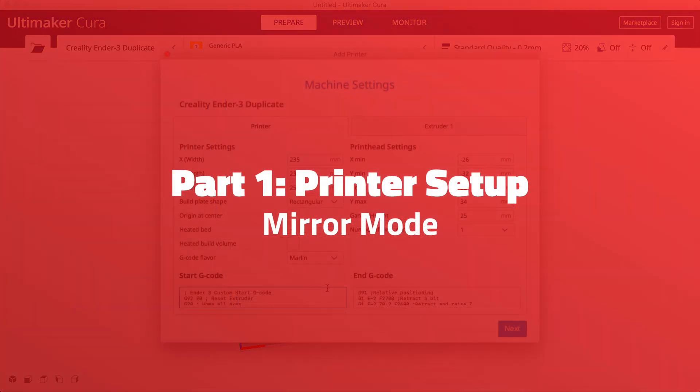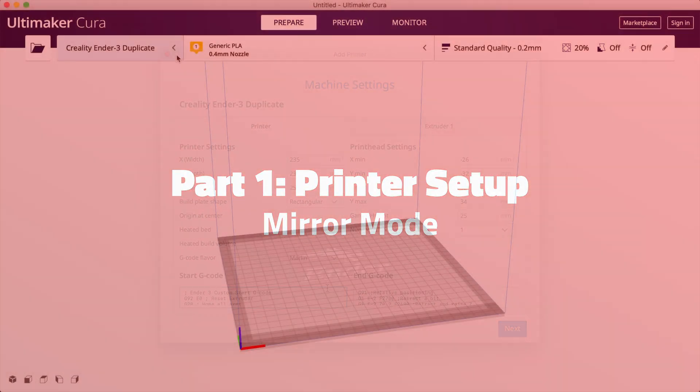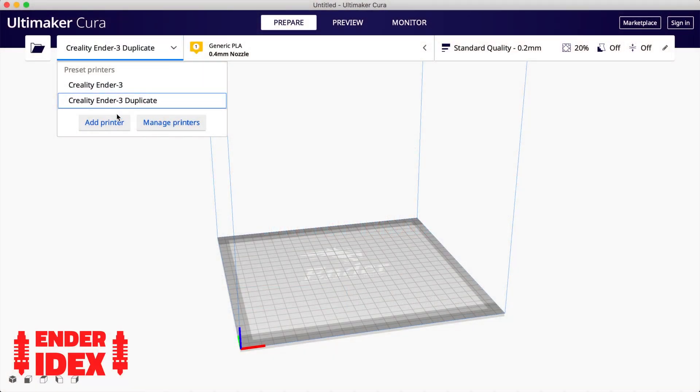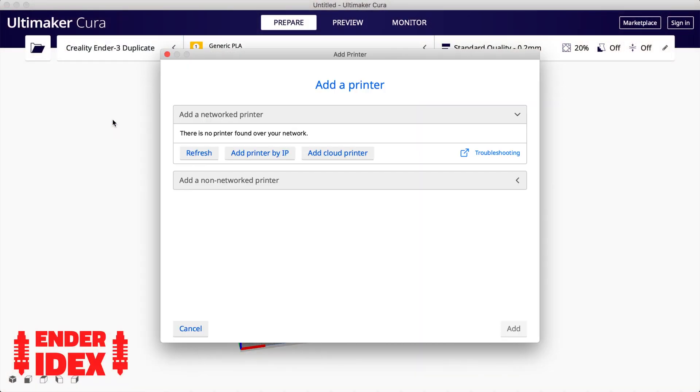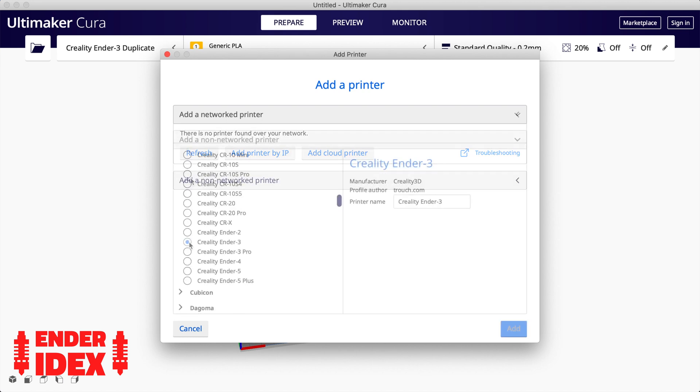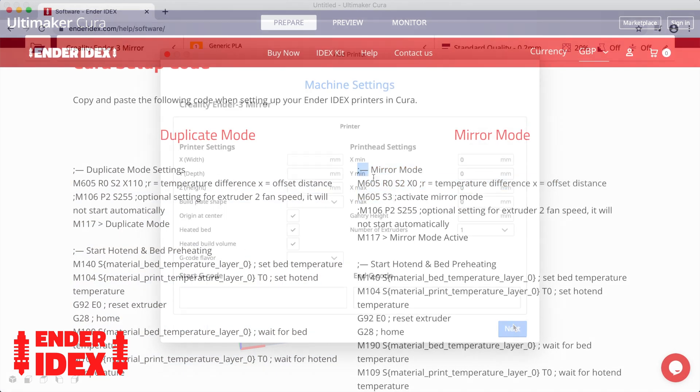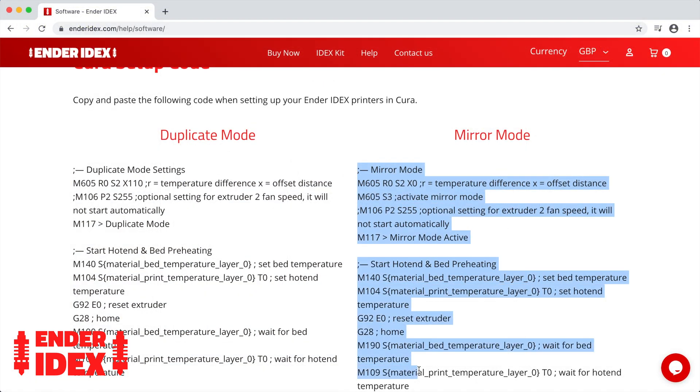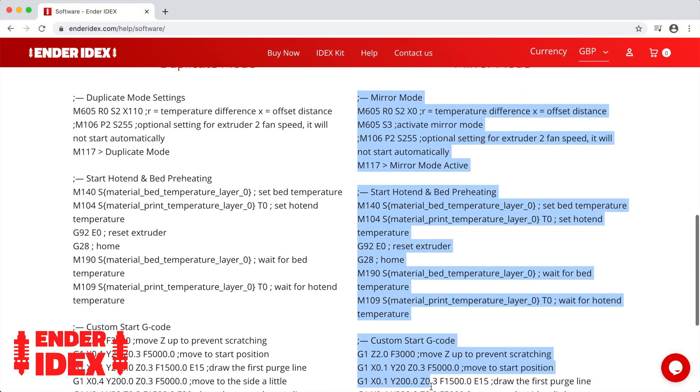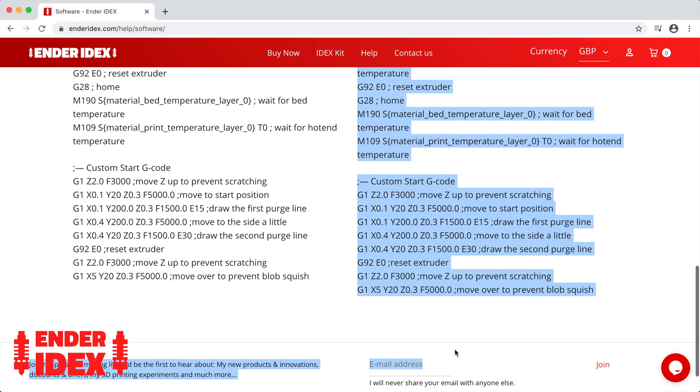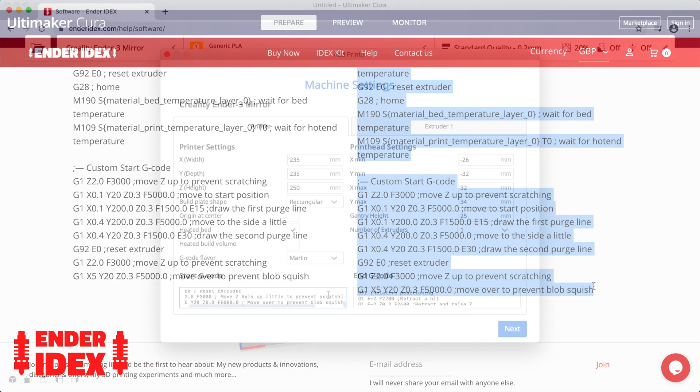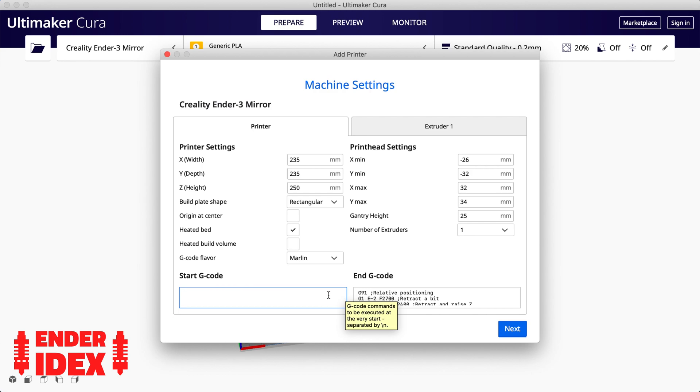For mirror mode it's much the same process. Add a new Ender 3 and give it a name that includes the word mirror. Now grab the mirror mode g-code from the Ender Idex website. Paste it in and you're good to go.